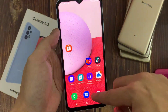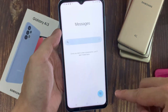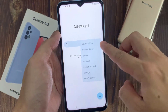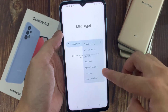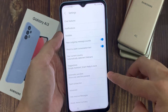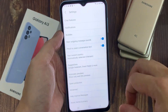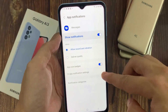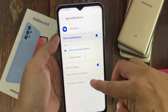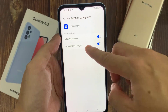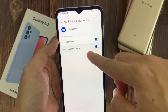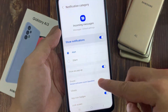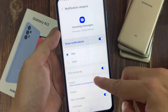In here, tap on the options and tap on Settings from the menu. Then tap on Notifications, next tap on Notification Categories, tap on Incoming Messages, and then go down and tap on Sound.